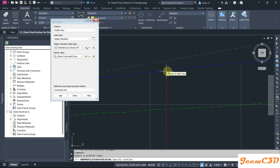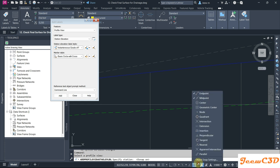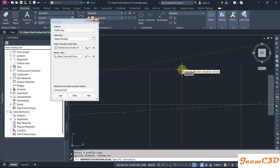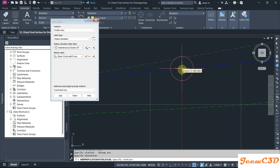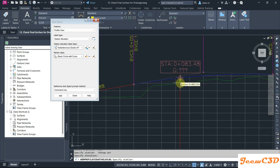So instead of right clicking, I'll turn on my object snap and I make sure my nearest snap is turned on. Now I can click anywhere here. I click this one for the station, then again on top of the profile to get the grade. So I press Escape.